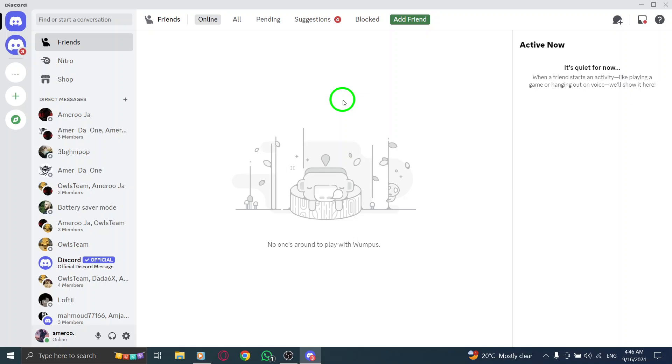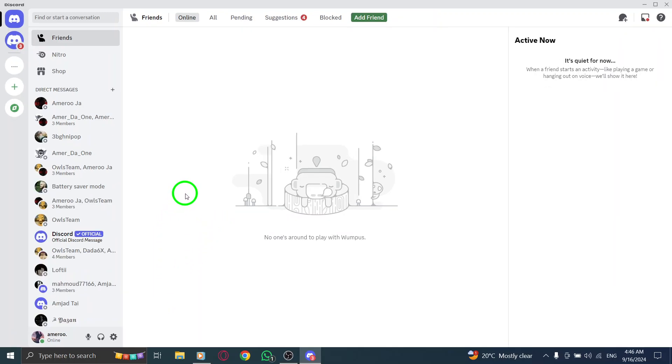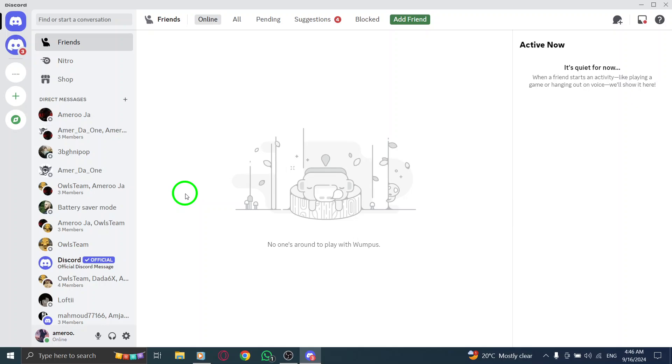Now if you ever find yourself overly zoomed in or out and want to go back to the original view, there's a quick way to reset it. Just press Ctrl and 0 at the same time. This shortcut will instantly return your Discord to its default zoom level, making it easy to navigate and use as intended.